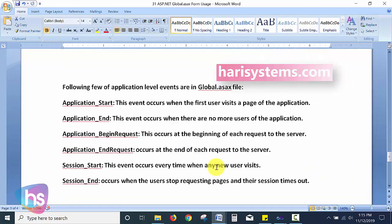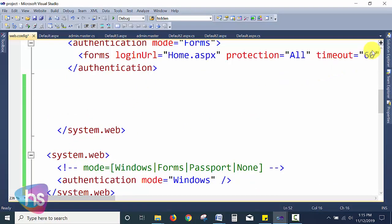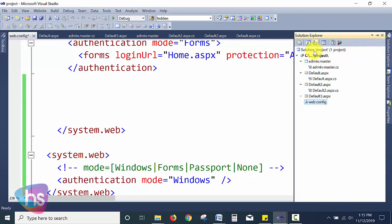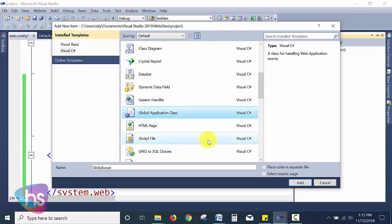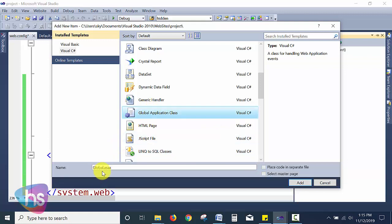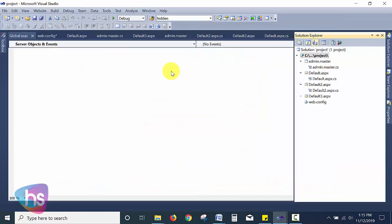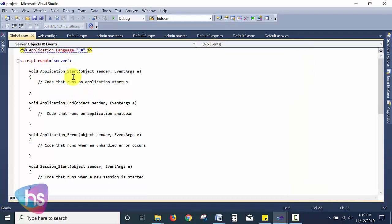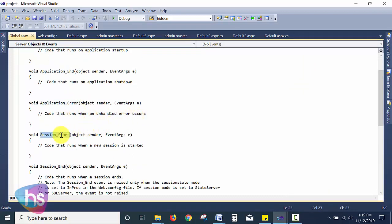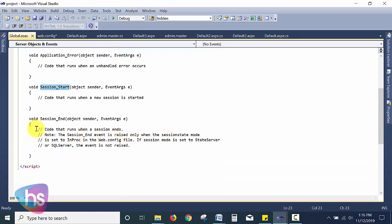Now we will see an example of adding a global.asax file to our ASP.NET project. Go to Solution Explorer, right-click, and select 'Add New Item'. You will find the Global Application Class — the global.asax file. Once selected, it gets added to your root folder. As we discussed, you can see Application_Start, Application_End, Application_Error, and Session_Start all listed here.